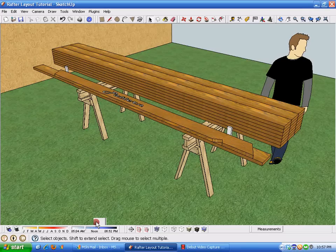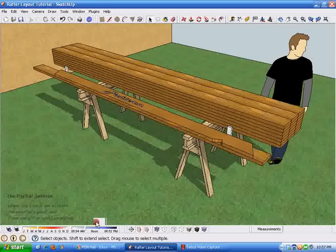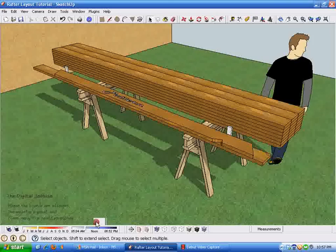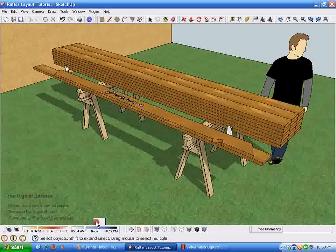Hi and welcome to the digital job site where the boards are straight, the weather is great, and there really is a board stretcher. In this tutorial, I'd like to cover the steps that I use sometimes to do rafter layout planning work to get the angles and dimensions for creating a rafter pattern.